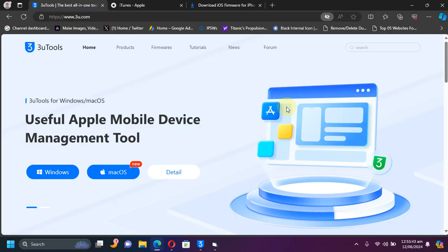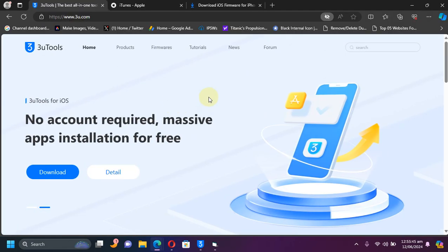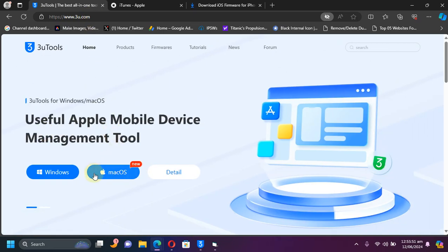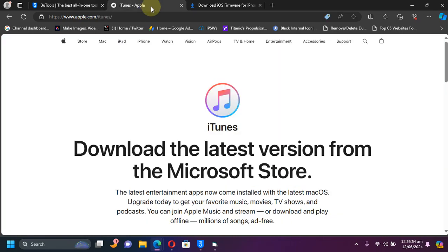First of all, get 3uTools. Simply head to its official website as you can see it right here, and it is available for both Windows and Mac OS. You can get it from here.